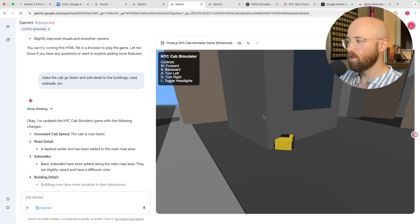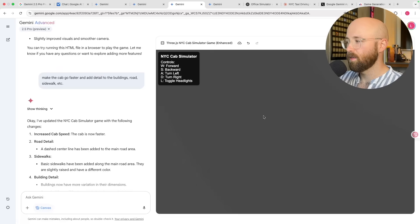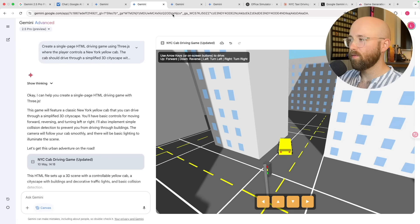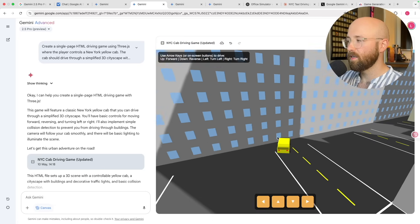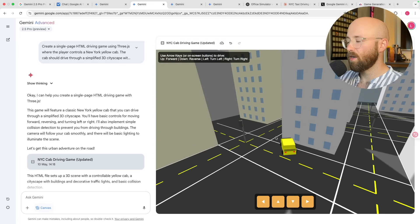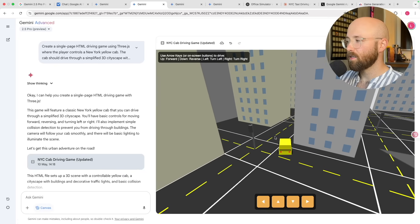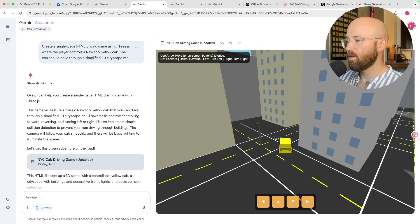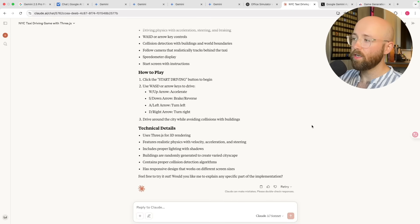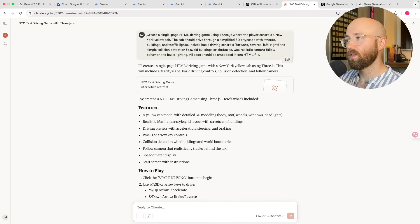I mean, this is a New York City cab game and I'm inside the building — it's just crazy. After a couple of iterations I got up to this one which is not as bad, but it's like The Simpsons Hit and Run but just worse. So I went and tried to get it to do the same thing in Claude.